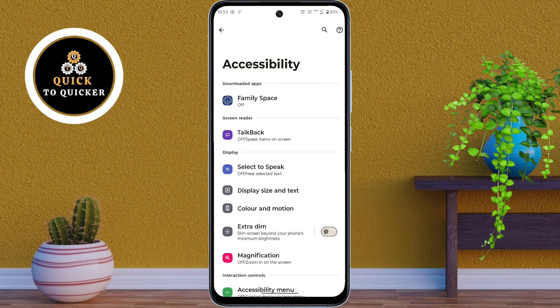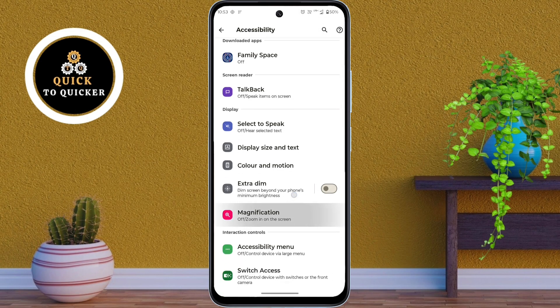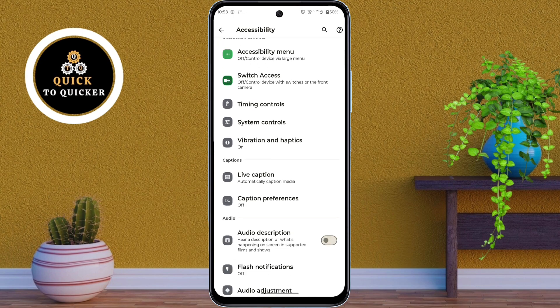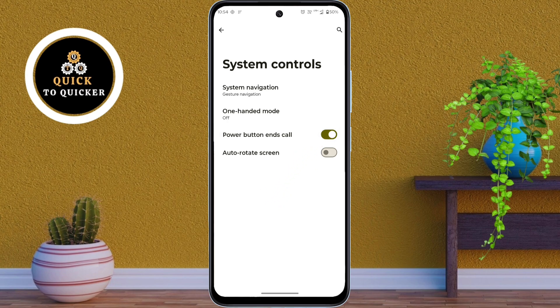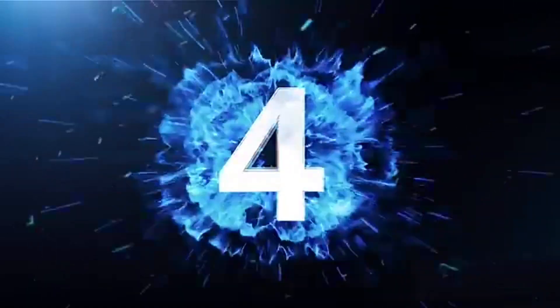Number 3. In the Accessibility settings, scroll down, then click on System Controls. After that, turn on the Power Button Ends Call setting. Now you can end calls instantly by pressing the power button for a faster and easier experience.